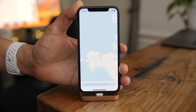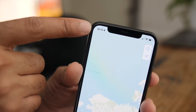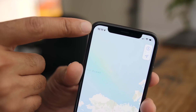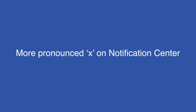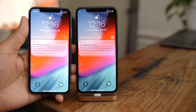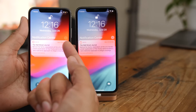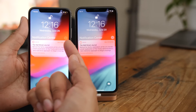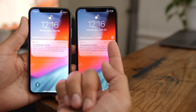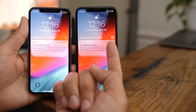The location indicator in the status bar has now been rounded off slightly — a very subtle change, but noticeable nonetheless. And there's a more pronounced X in the notification center. The X is more visible on beta 2 compared to beta 1.